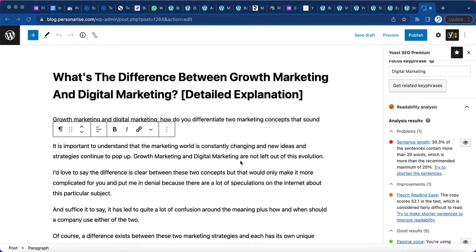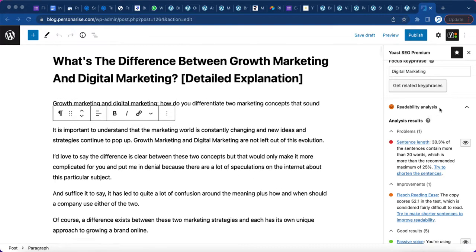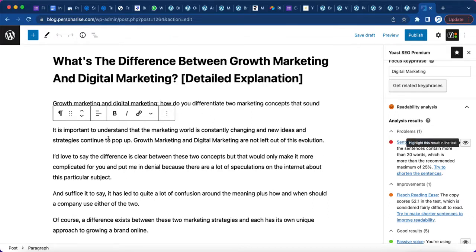Just a quick one here. Now you can see the problem with the readability. The major reason it's not showing green is this main problem — you have to resolve it. Right now, 30.3% of sentences contain more than 20 words, which means each of these sentences is more than 20 words long. I have to find those sentences and reduce them to a maximum of 25 words.